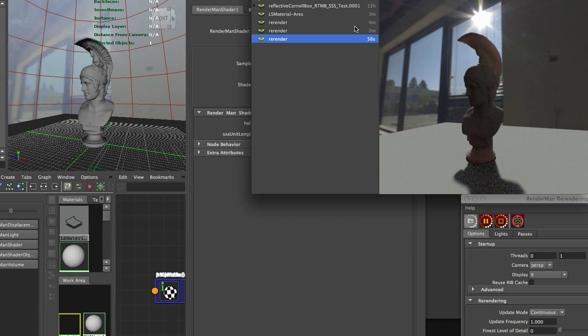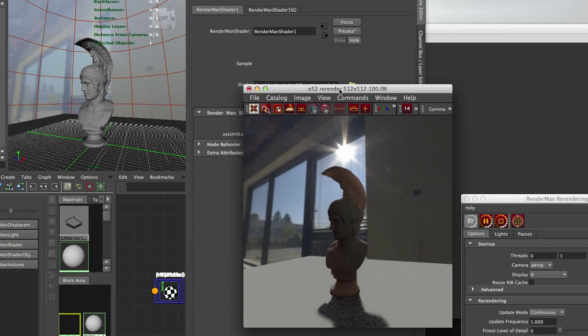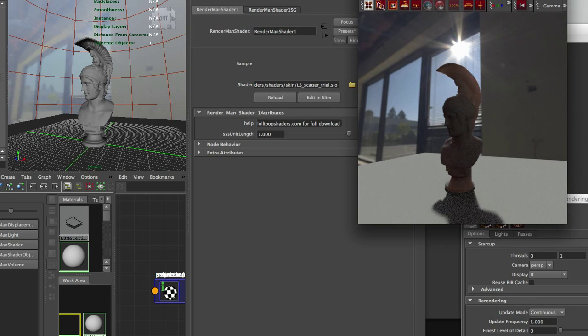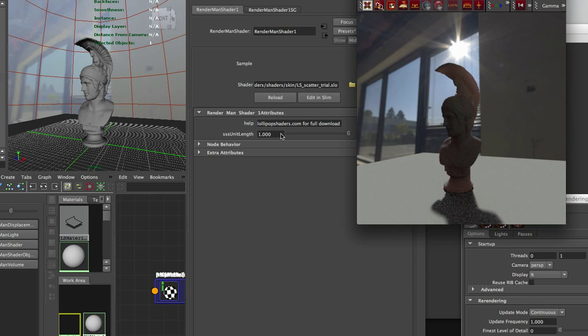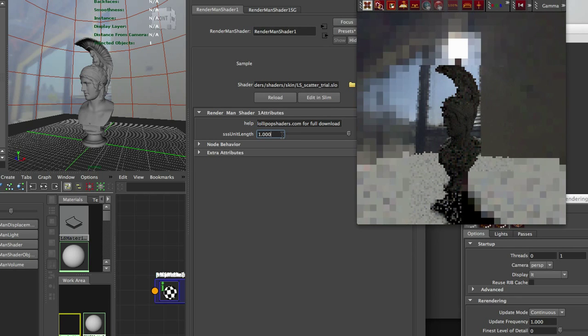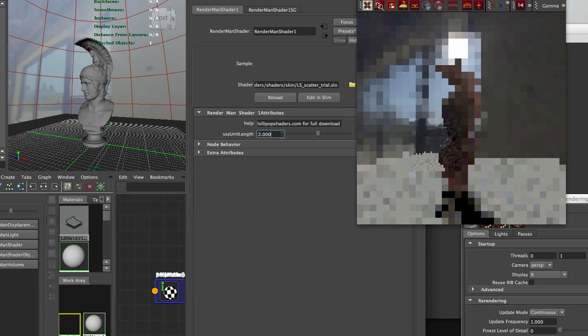So we have our scatter shader and this is a trial version so there's only one parameter and that's the SSS unit length, and that changes the scale of the scatter in your object.